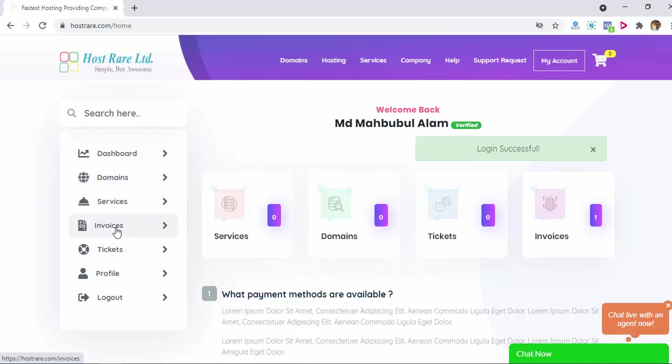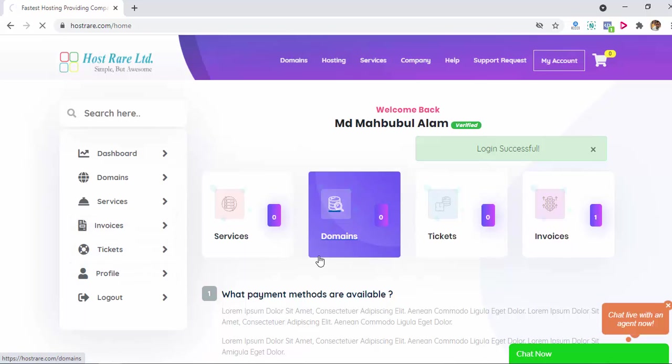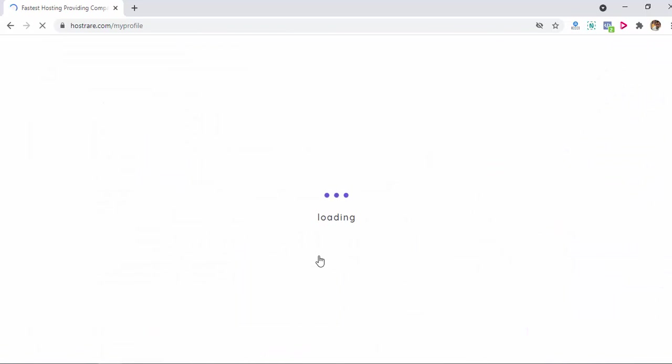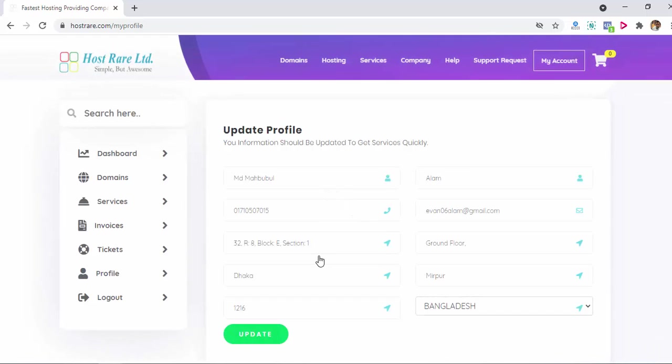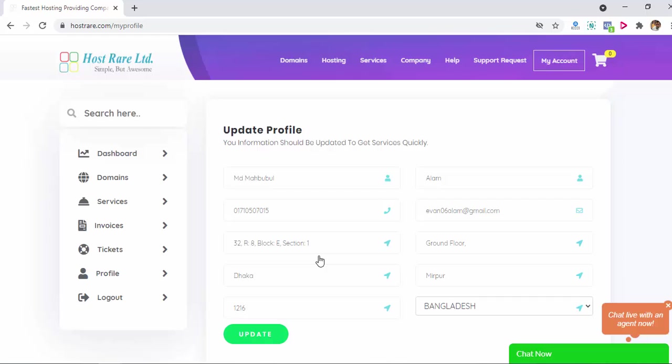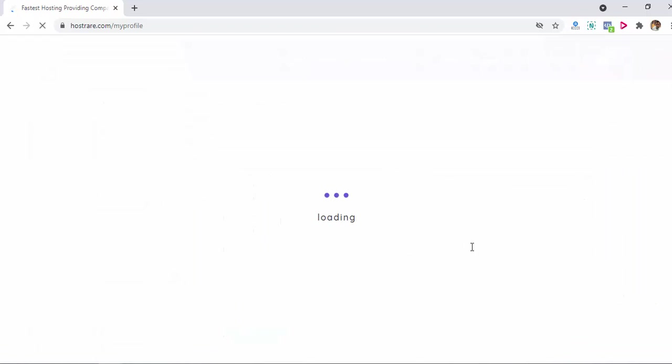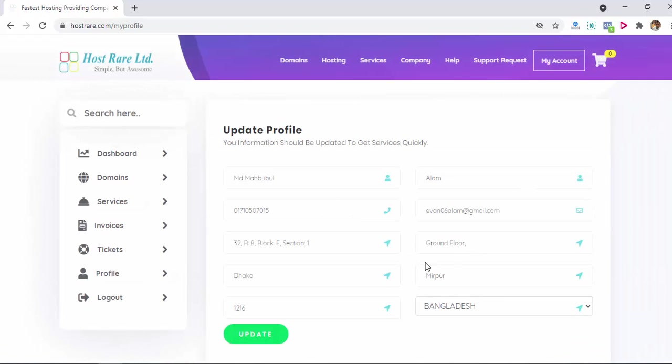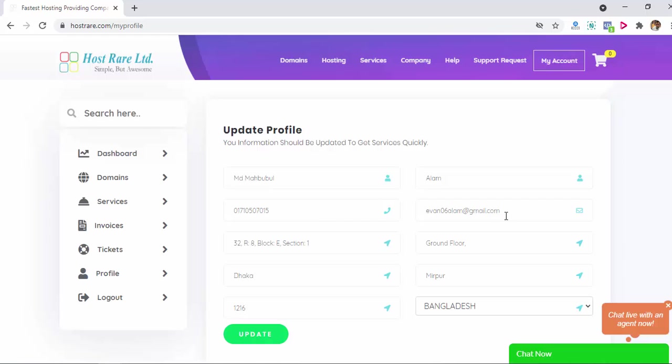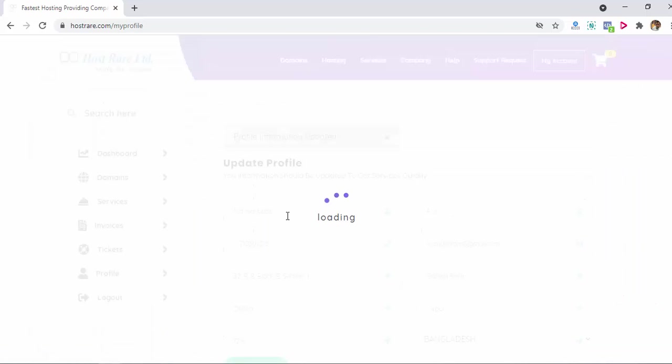Profile - when you register you only added three things: full name, your phone number, and email ID. But in this profile section you can update your information properly like your first name, last name, your phone number, email ID, address, your country and zip code. Click on update, it will update your profile information.